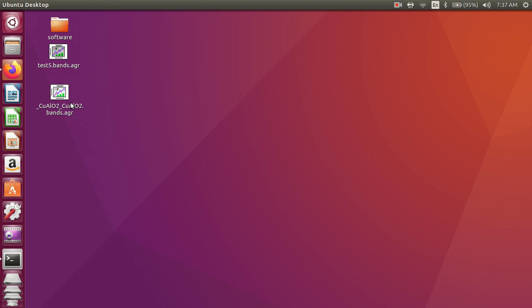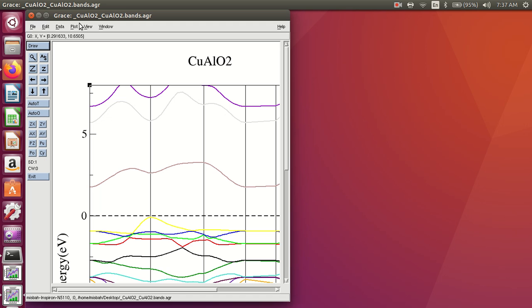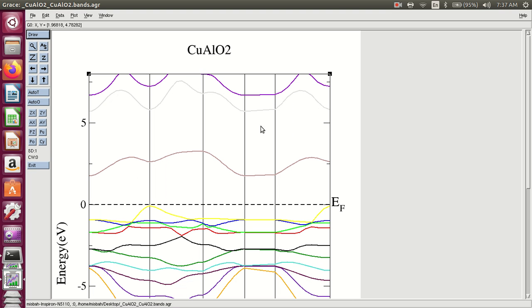How to select a band structure in GRACE files. This is the band structure of copper aluminum oxide.